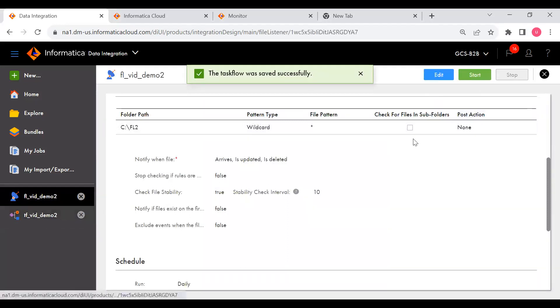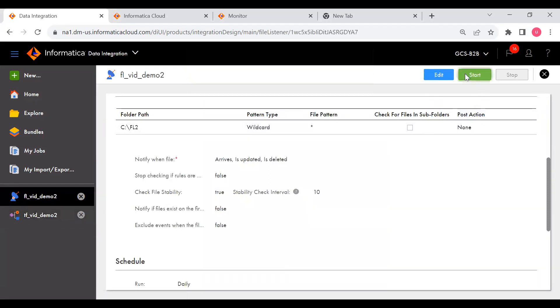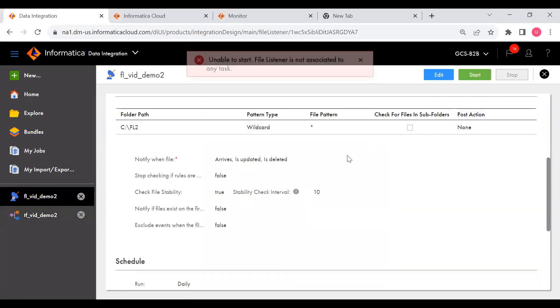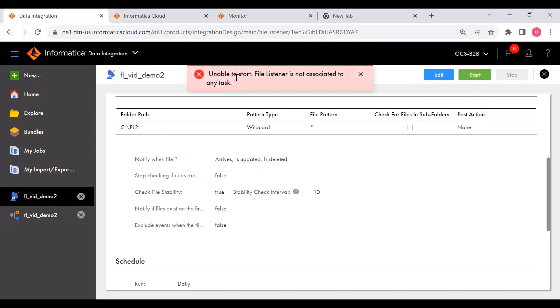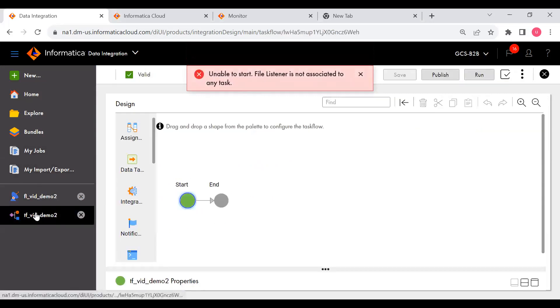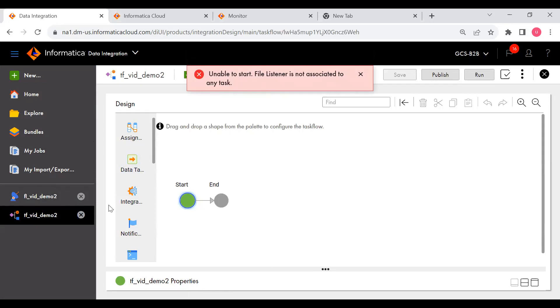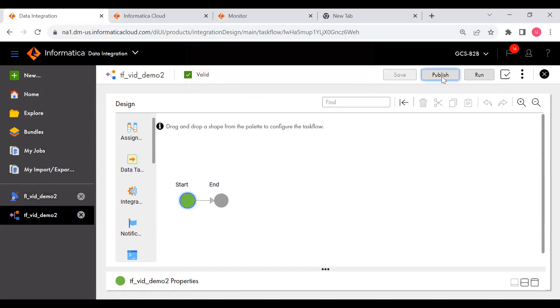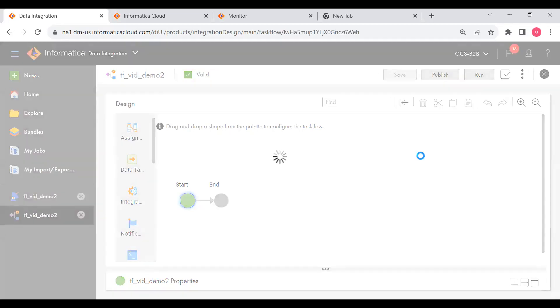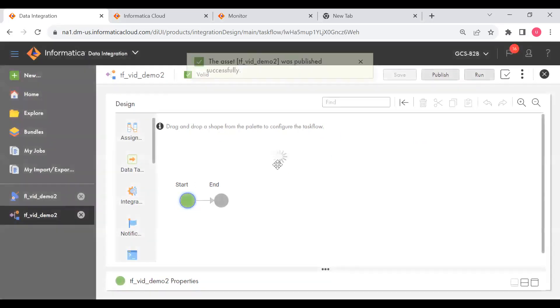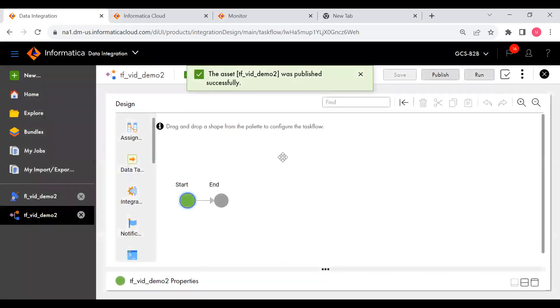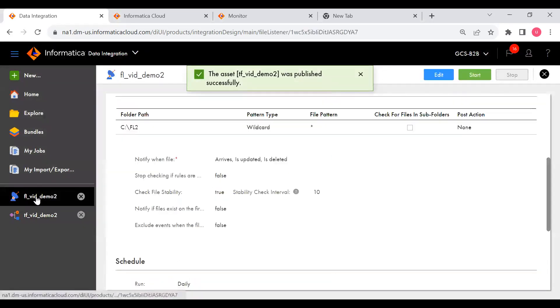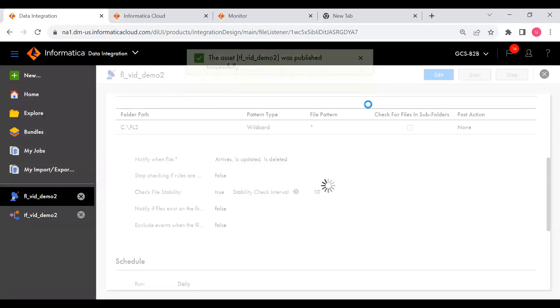Now let me go to FFL. If I go to task flow and I click on Start, still you can see it is throwing an error. The reason is when you publish, then only the task flow will become subscriber to file listener. So let me publish. Now task flow will become subscriber to FFL. If I go here and if I start, now the task flow will start successfully.